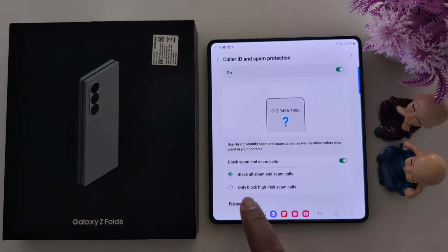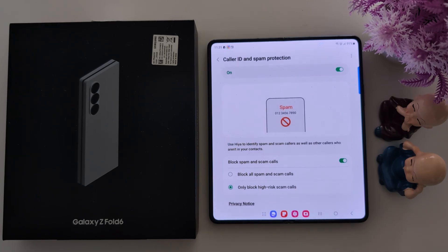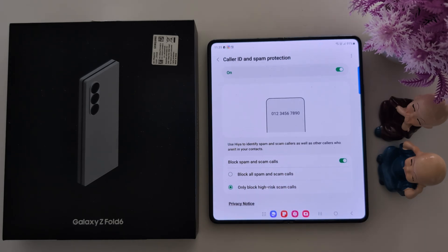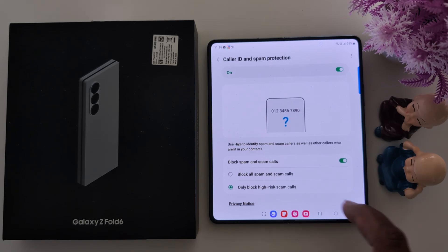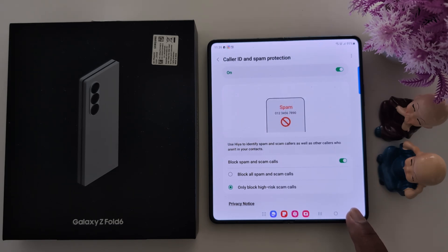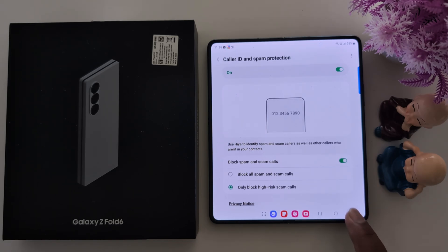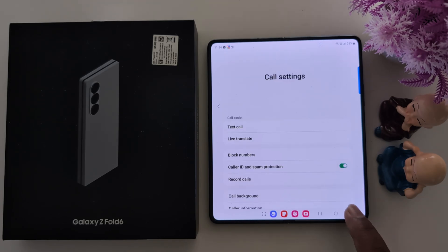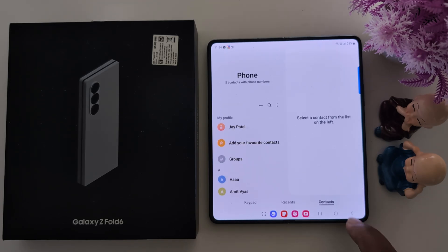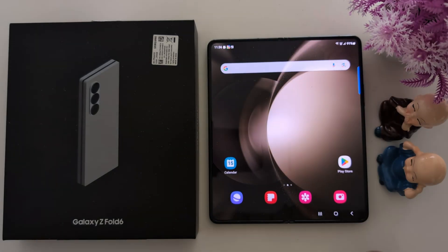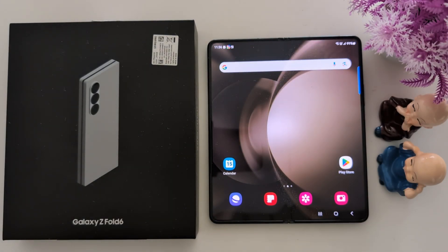Here you can choose two options: block all spam and scam calls, or only block high-risk scam calls. Select the option you want on your device. It's quite a helpful feature to identify and block unknown spam numbers. That's it — like it and share it.